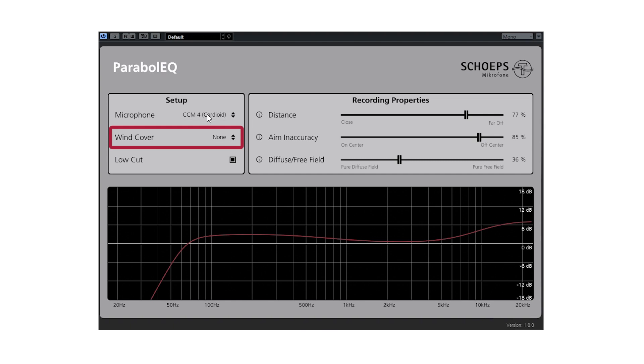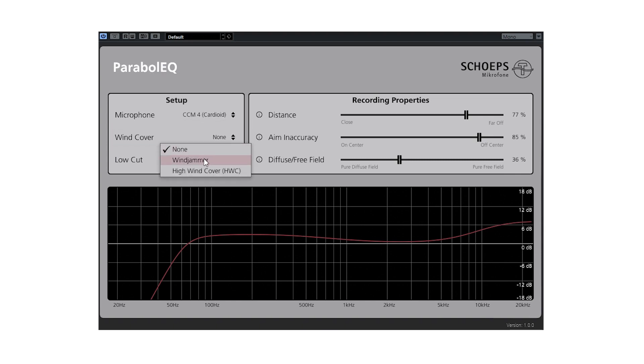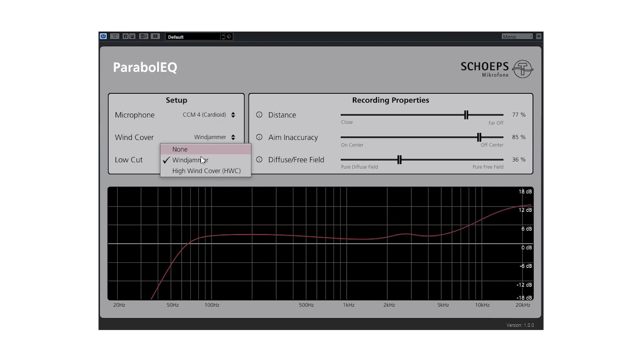Here you can choose the windshield used. The windshield will attenuate high frequencies, so adjustments in this area will need to be made depending on the shield. It was fine-tuned for both the wind jammer fur and the fleece sheet called high wind cover, which are both included together with the Scheps parabolic dish set.